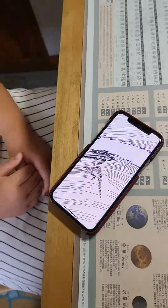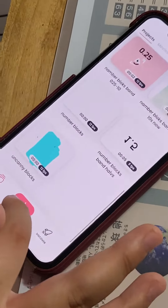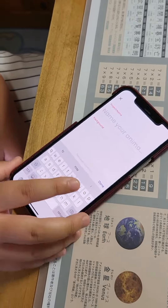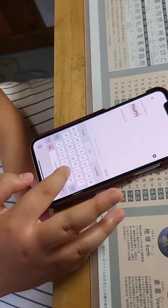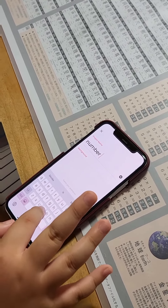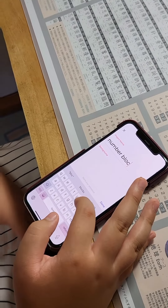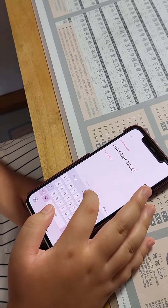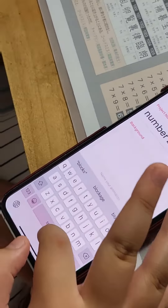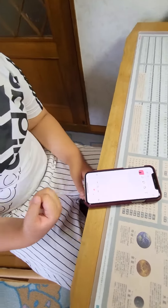And start. You press the plus button, then you search and name your project whatever you want.